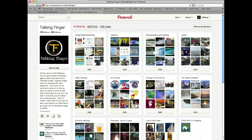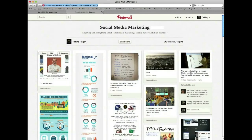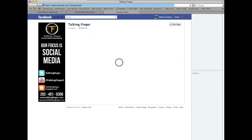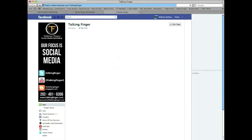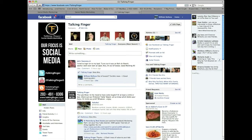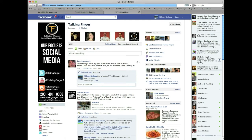Now what happens is if anybody clicks on that image, it's going to bring them to the Facebook page you're directing them to. So that's the simple way to add a link to any images you have on Pinterest to drive them to other sites.